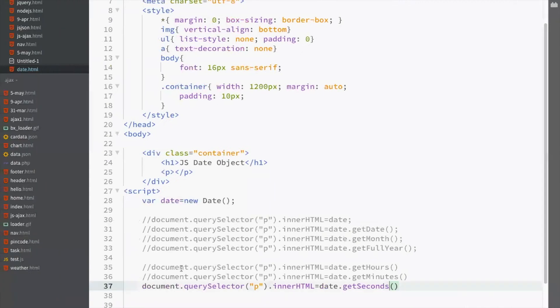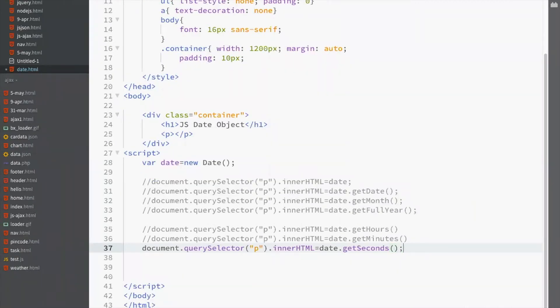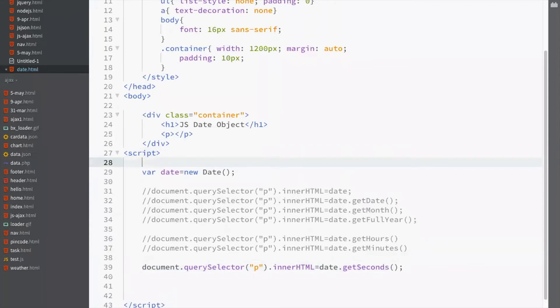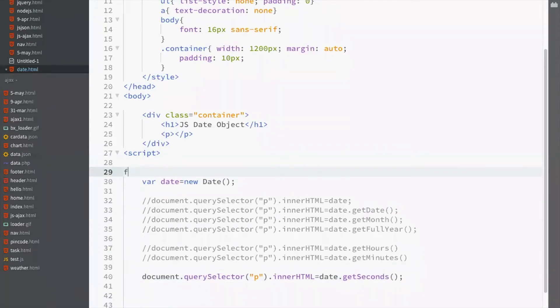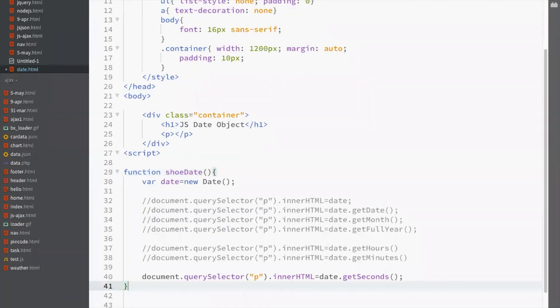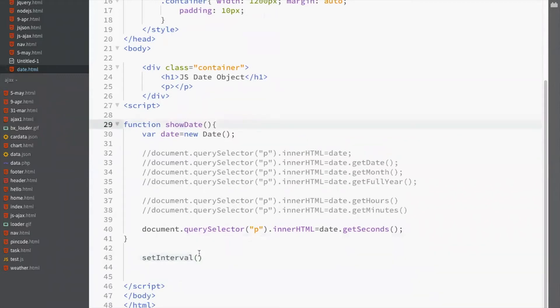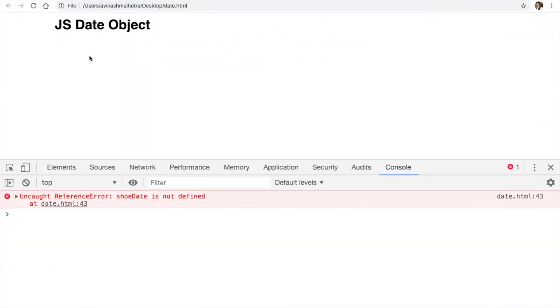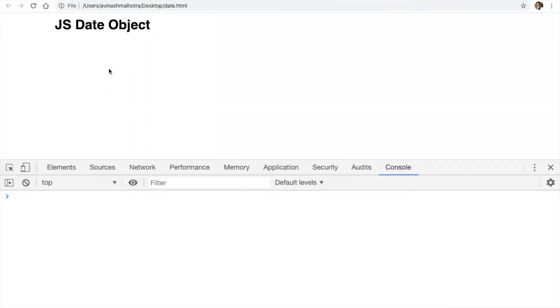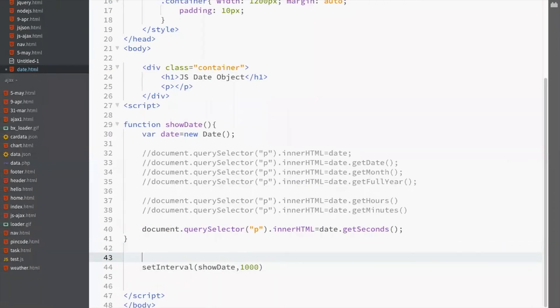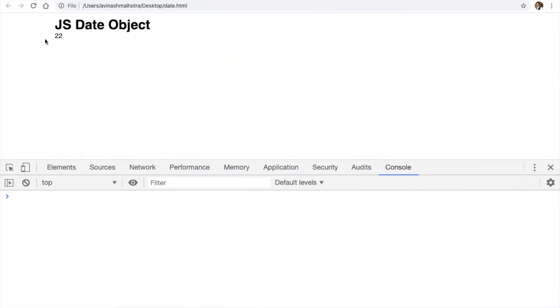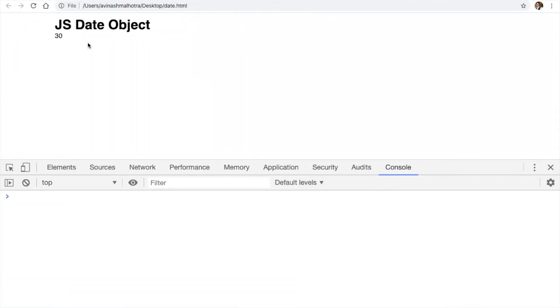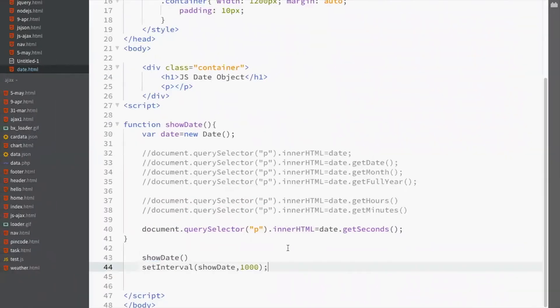So we have to repeat or call this function after every one second. So for that, function showDate. Now call this function using setInterval. With setInterval the first one should be showDate and second is the time. We need 1000. But the thing is showDate one second. First time this function will be called after one second. To call it immediately use showDate. Now instant. This will call the function instantly and this will call the function after one second.